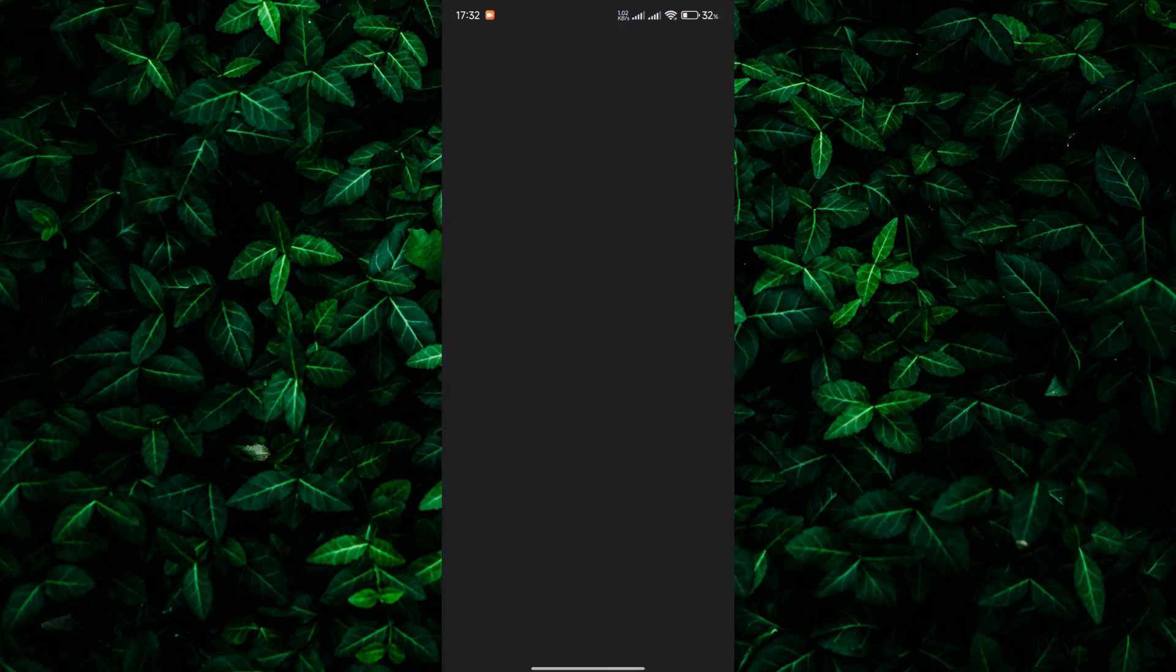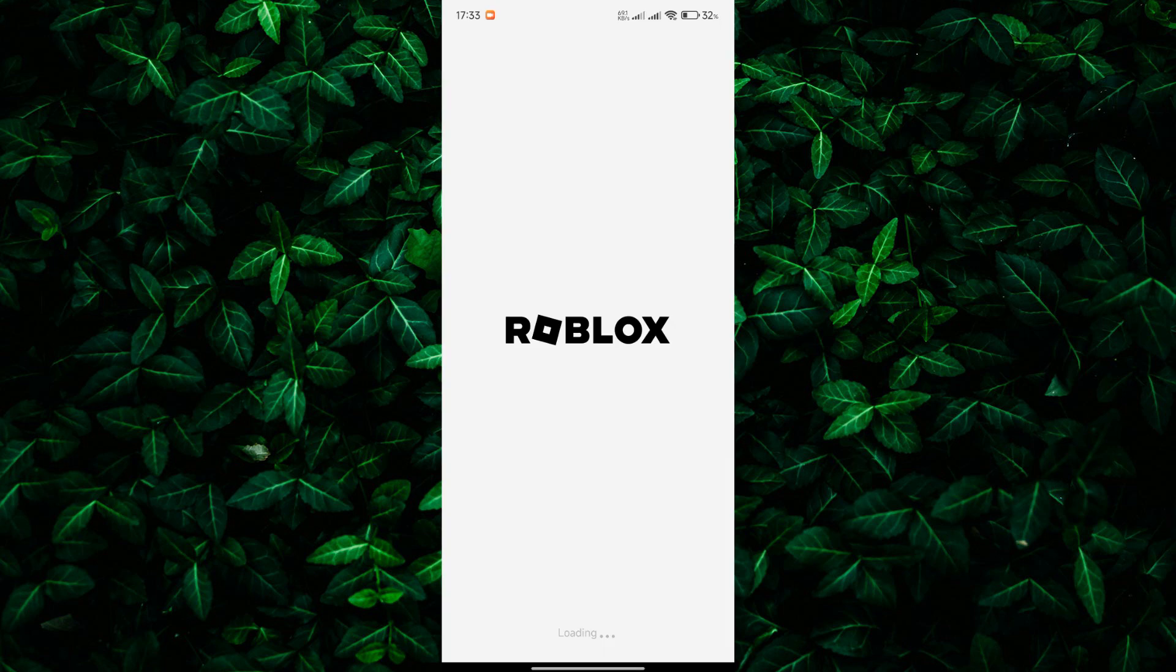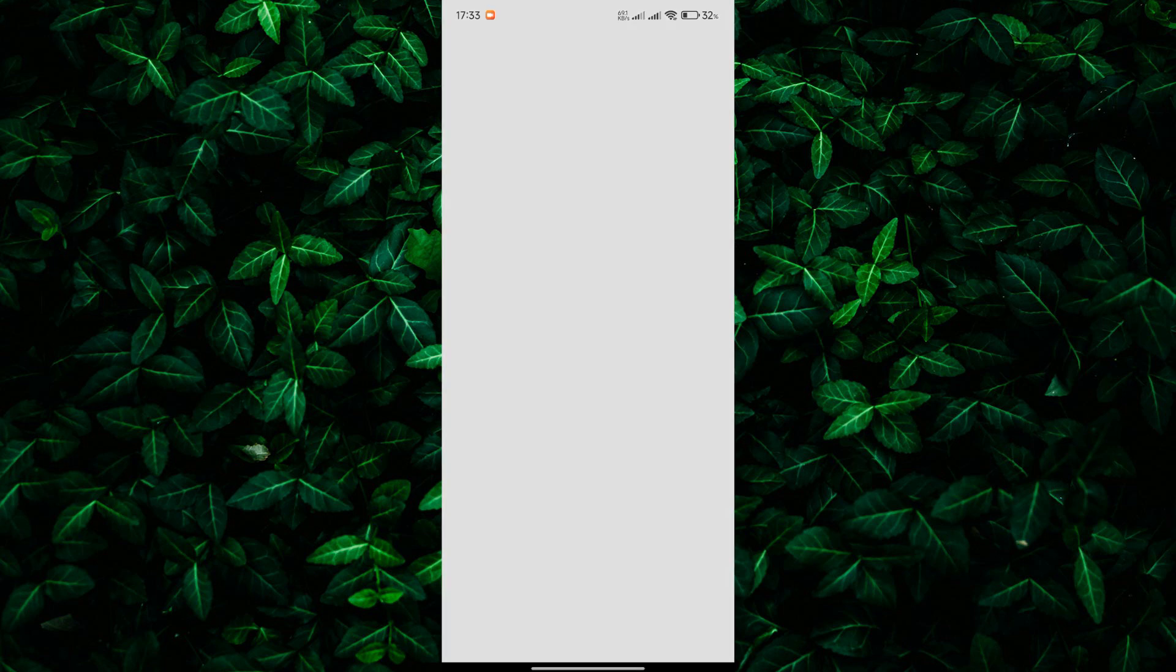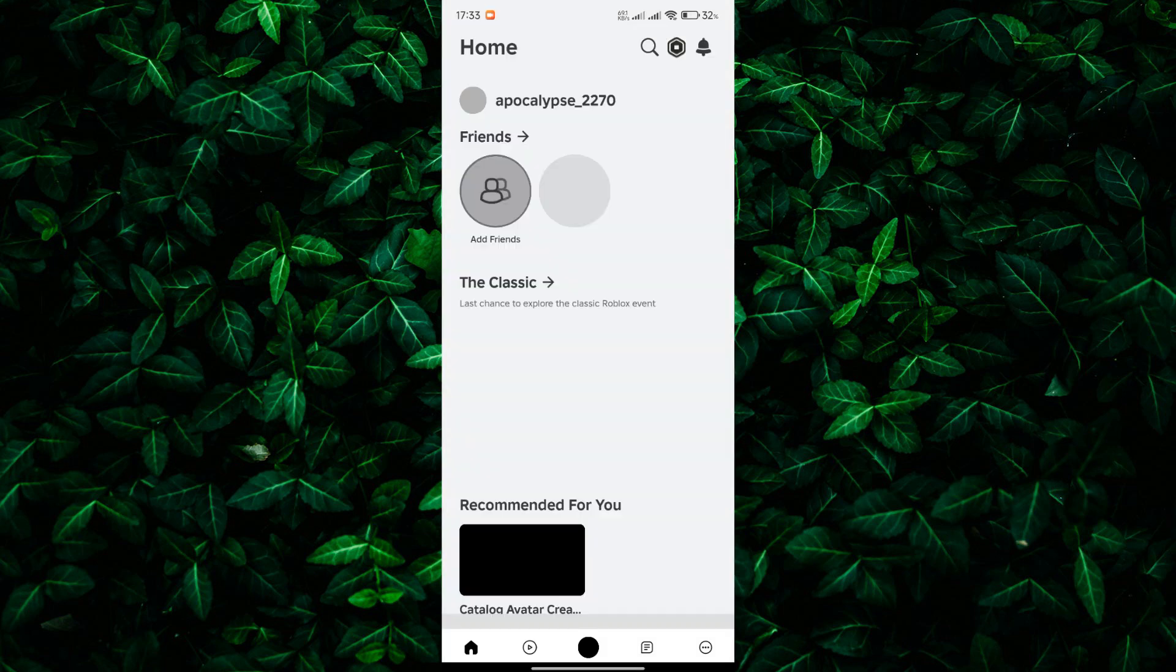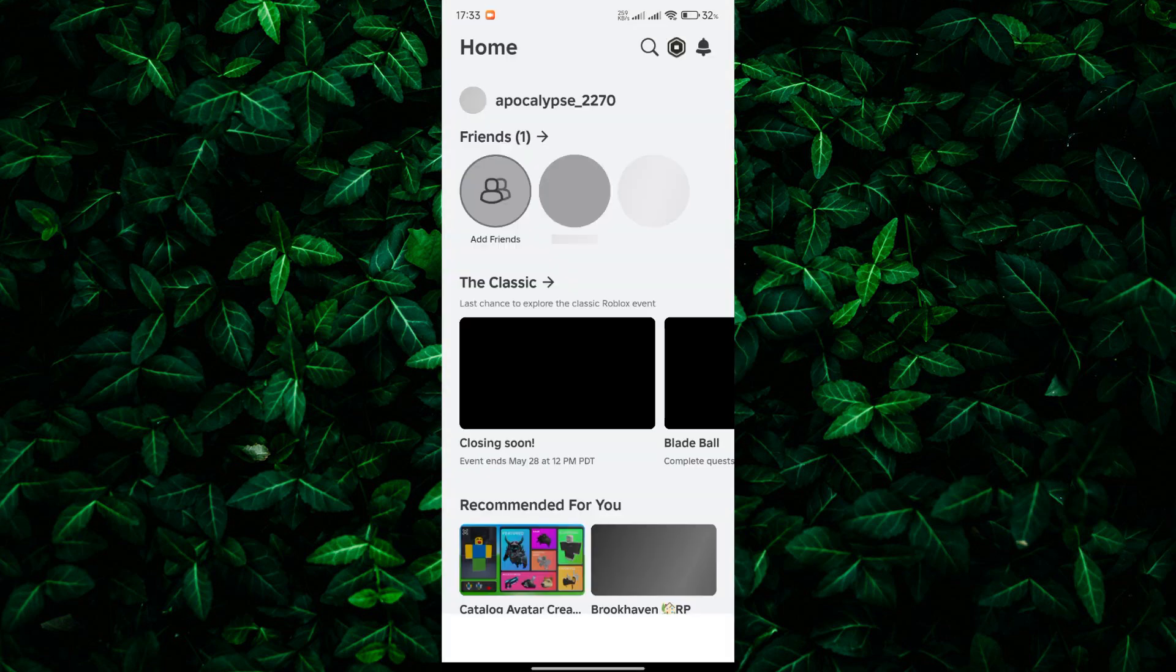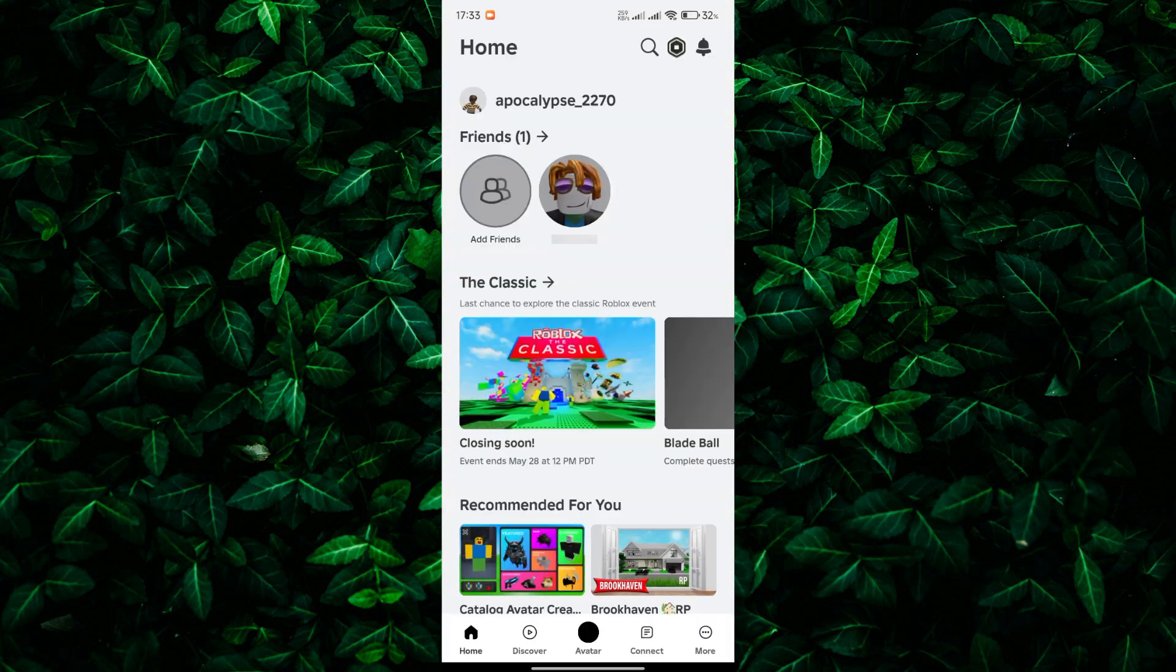First things first, open up the Roblox app on your smartphone. Once you're in, navigate to the Home tab by tapping on the Home icon at the bottom of the screen.